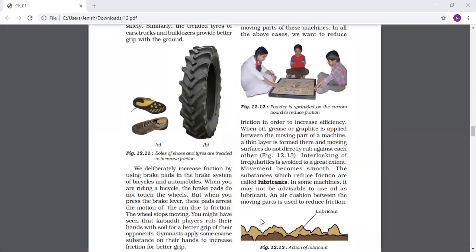The substances which reduce friction are called lubricants. Please underline this in your notebook. In an examination it can be asked: what is a lubricant? The substances which reduce friction are called lubricants. Three examples of lubricants are oil, grease, and graphite.